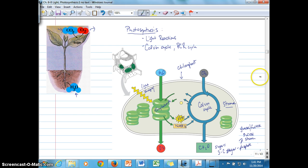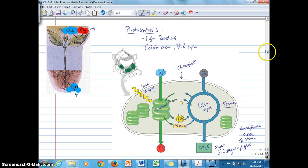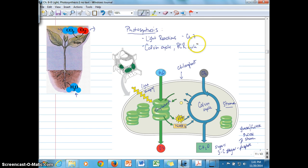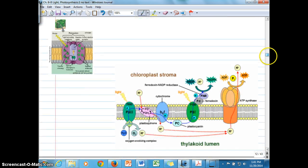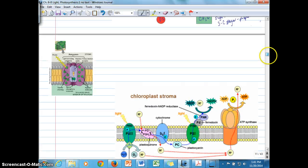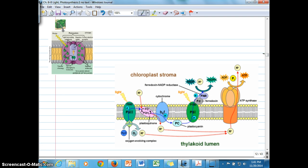That gives us an idea of where we're going with these topics. We're going to start with Chapter 7, which is specifically on light reactions. And in Chapter 8, we'll talk more about the Calvin cycle.